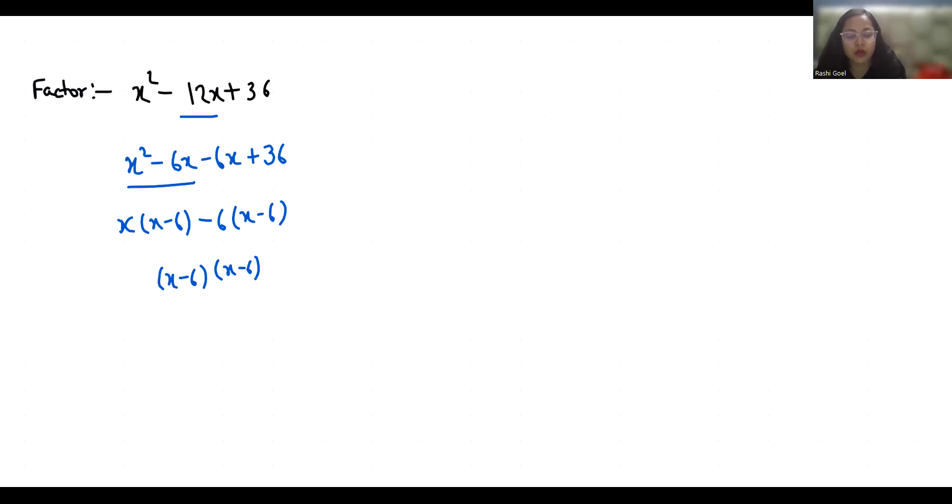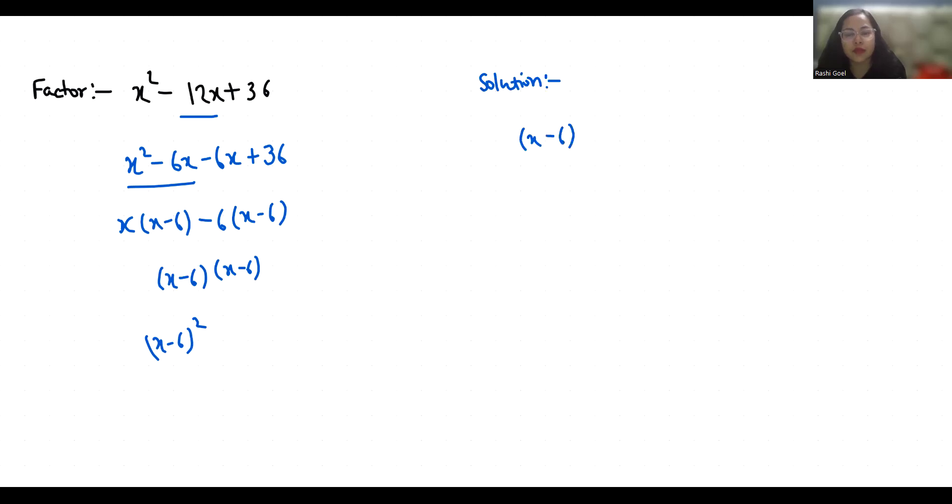Now to find the solution, we have to put this equal to 0. So (x - 6)² = 0, which means x - 6 = 0, therefore x = 6.